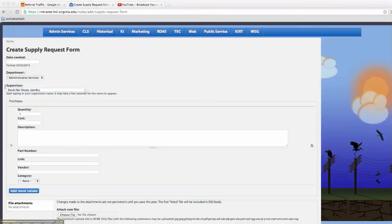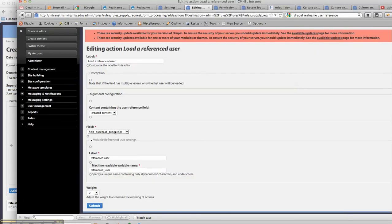So this purchase supervisor over here, we're going to load that into the rule, and we'll call it—